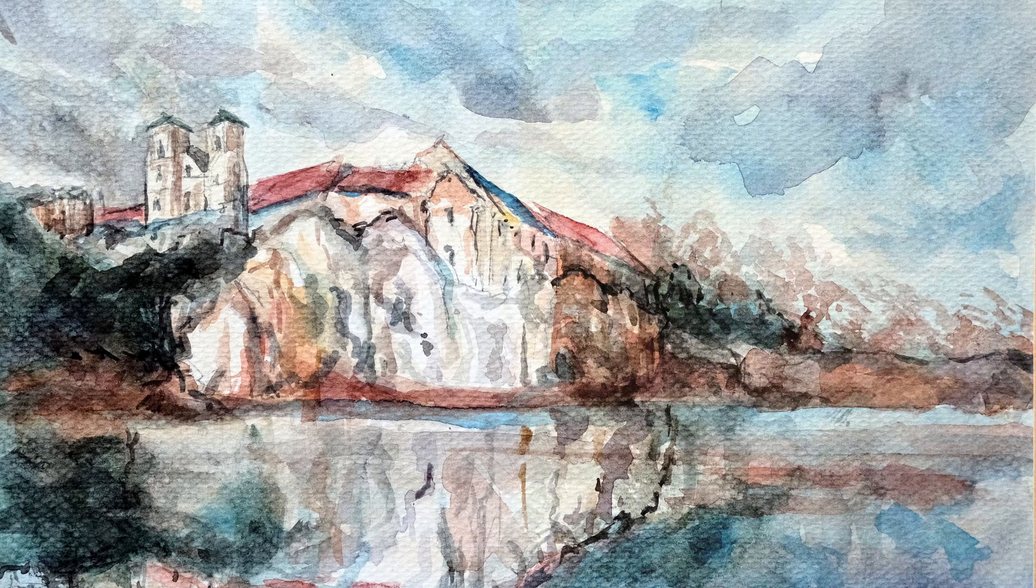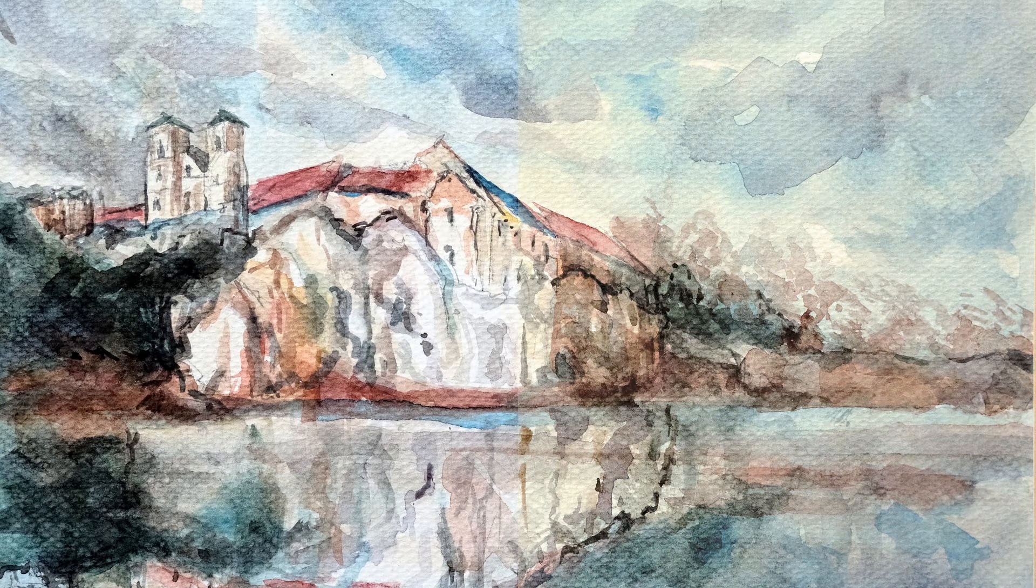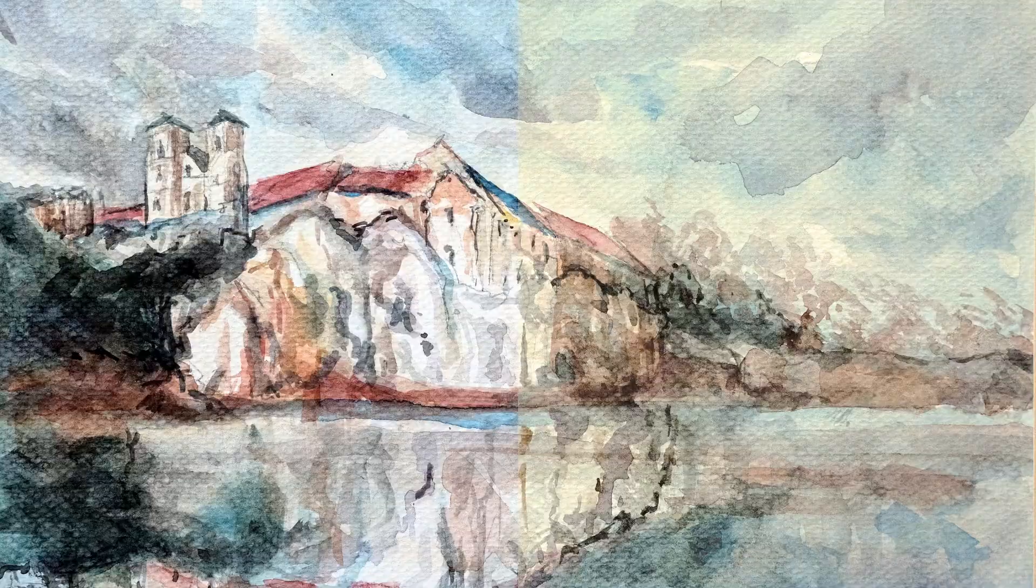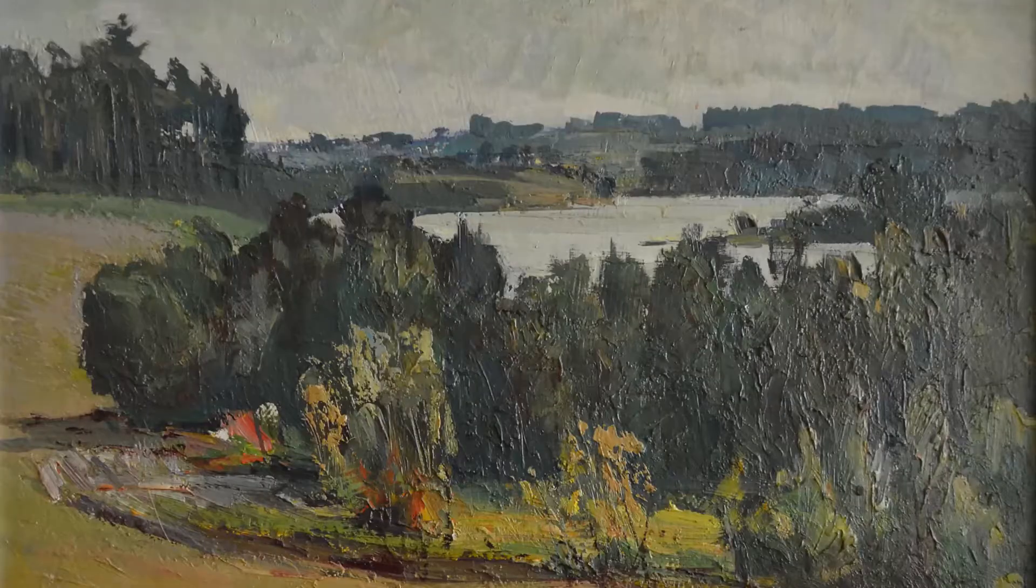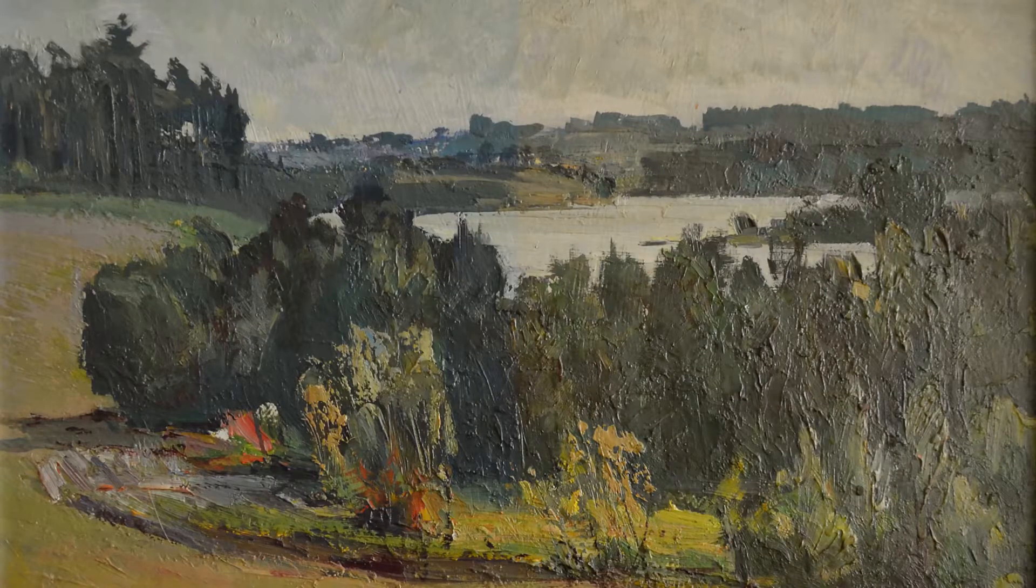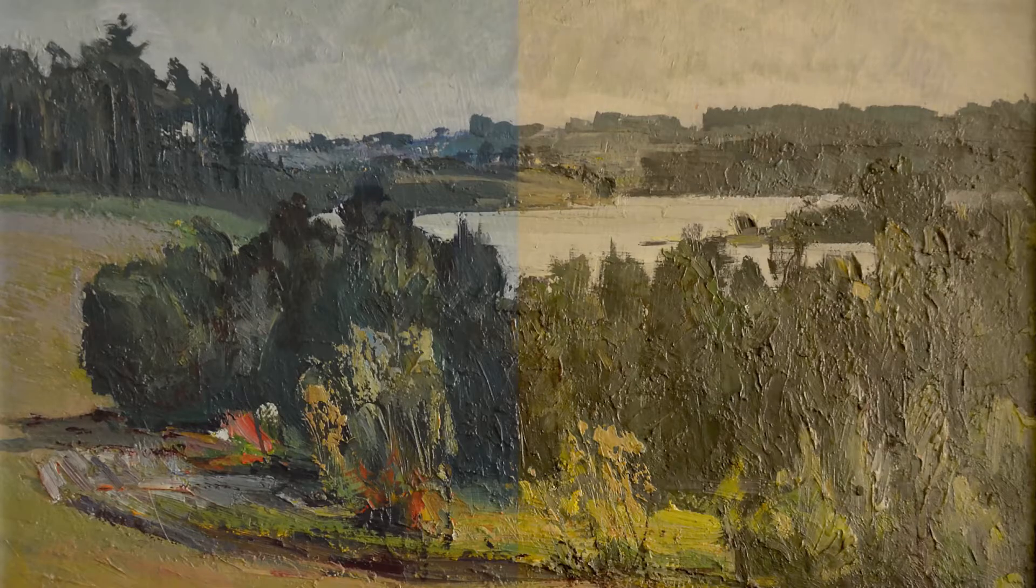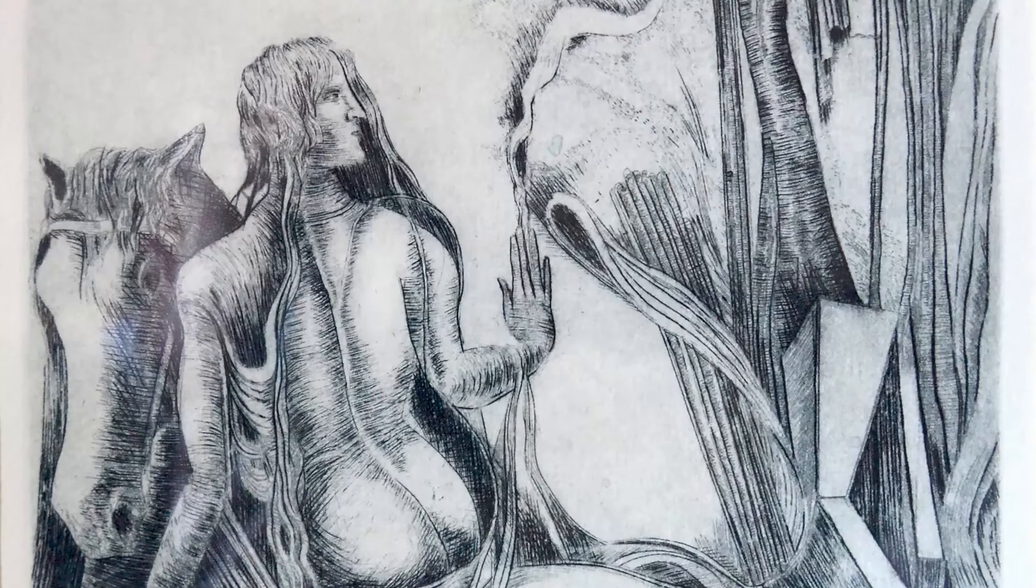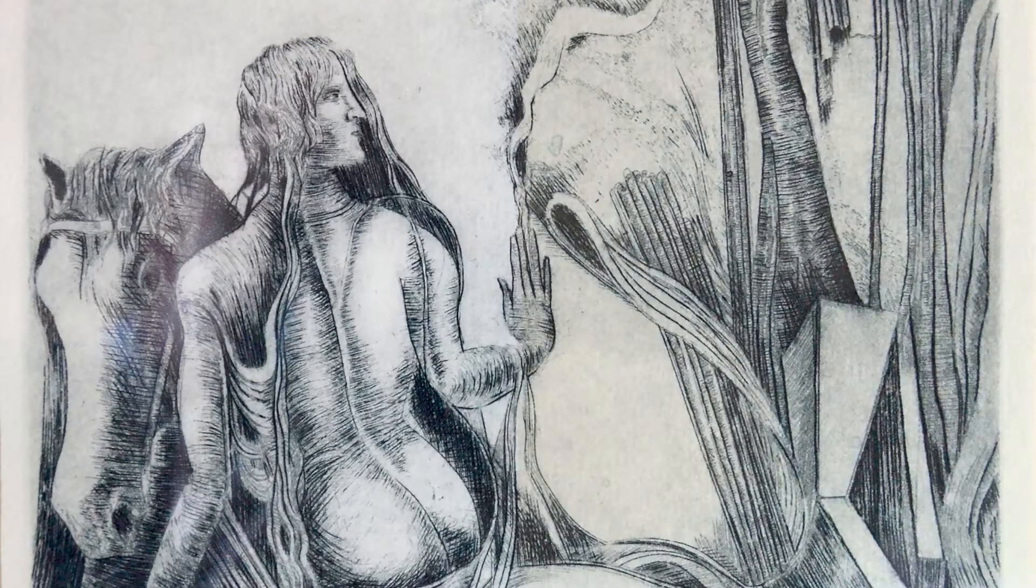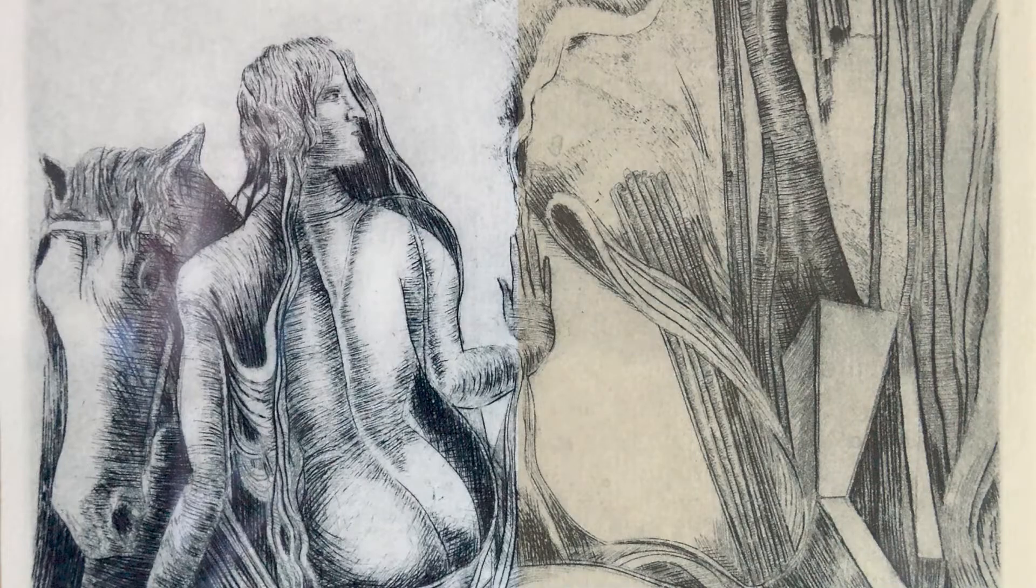Colors often fade when exposed to light. Why do paintings, manuscripts, and other heritage objects need to be protected against fading? To preserve them for future generations.